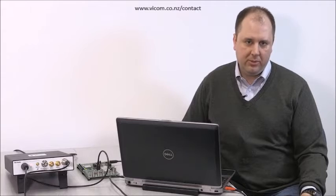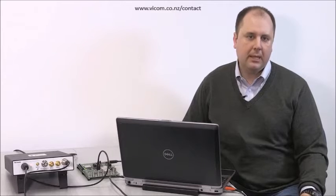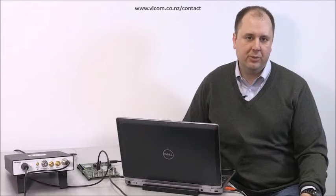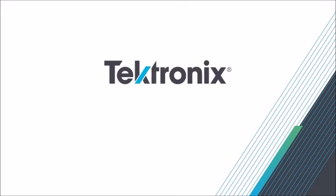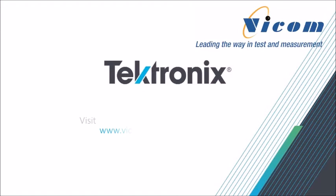So hopefully that's been useful for you so you get a basic idea of how to check a Bluetooth device at first power-on test. And I thank you for your time. Find out more at Vicom's website.